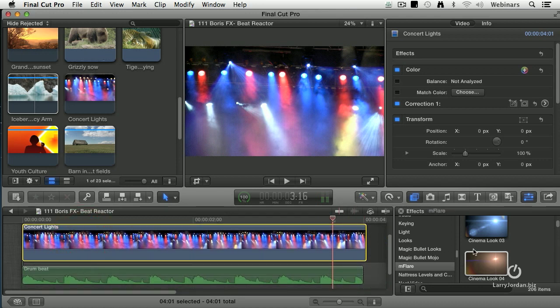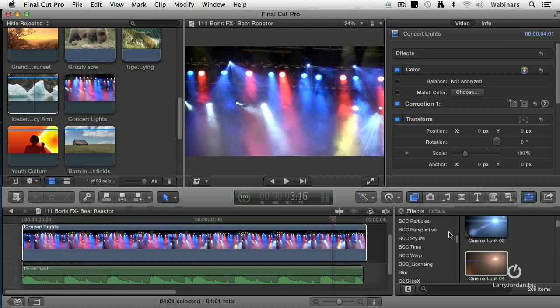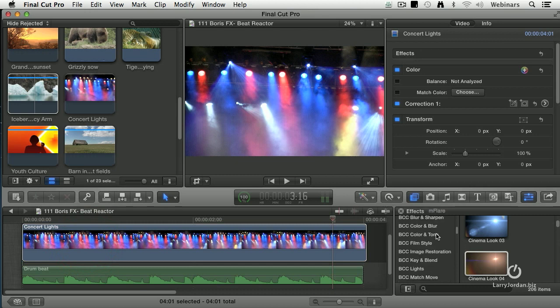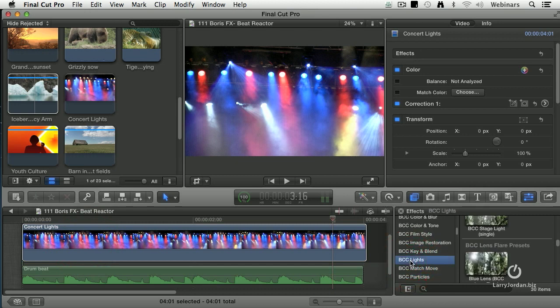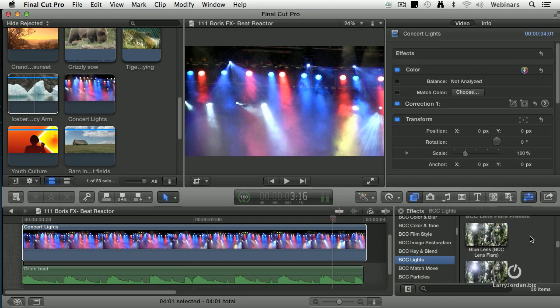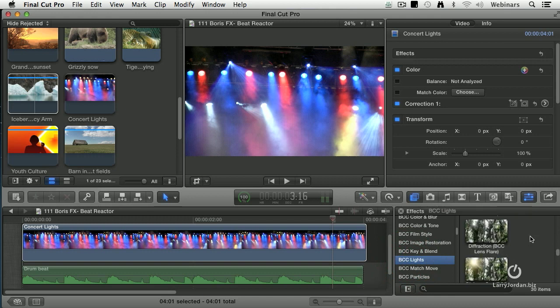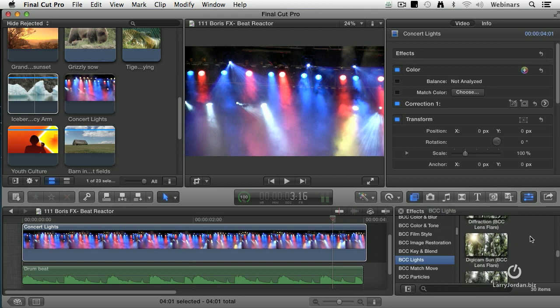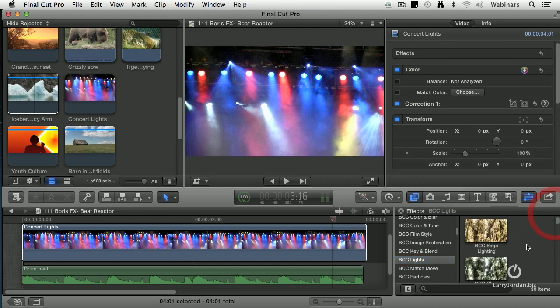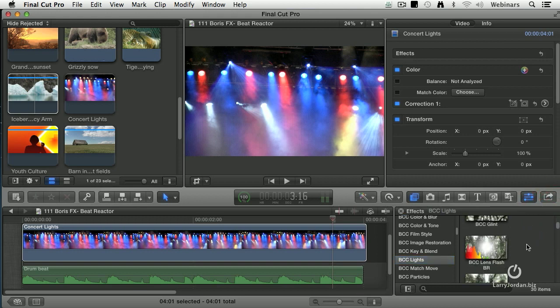Here's how. Let's go up to—this one's really hidden, you've got to find it. BCC Lights is the category. Then inside BCC Lights you look for BCC Lights with the letters BR in it. Hang on, we'll get there. There it is. BCC Lens Flash BR.